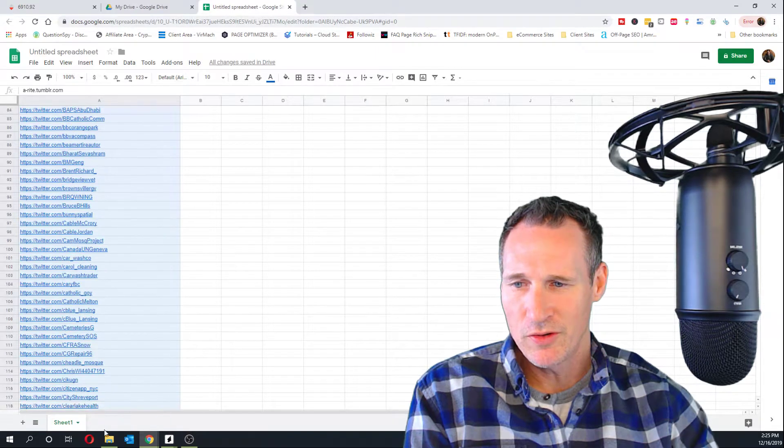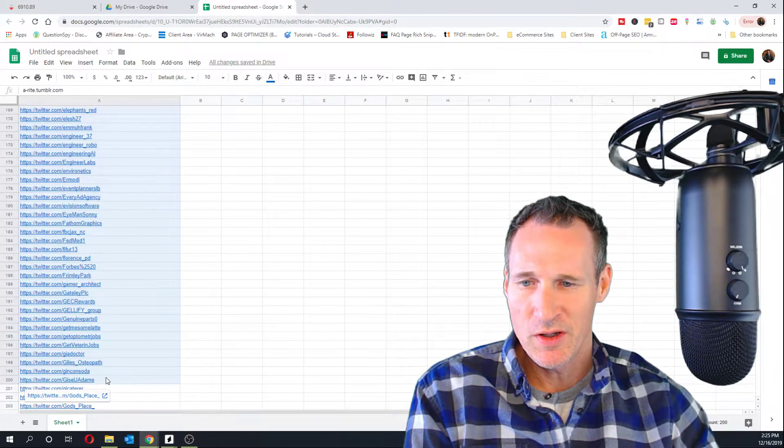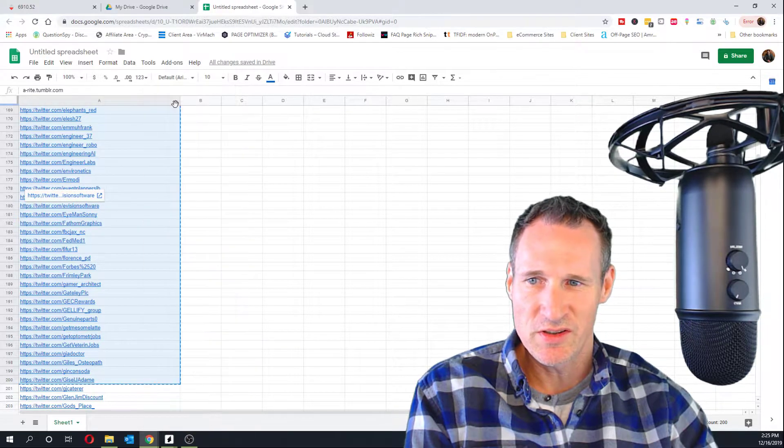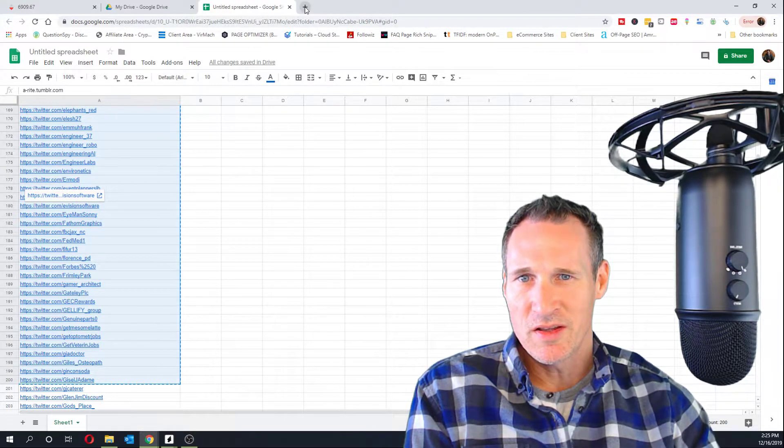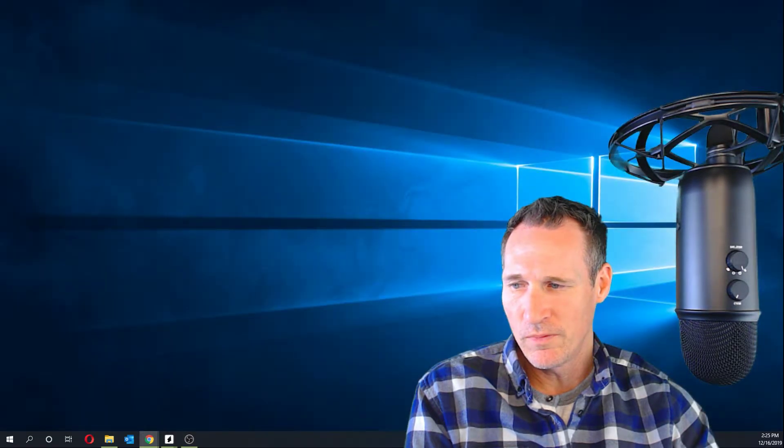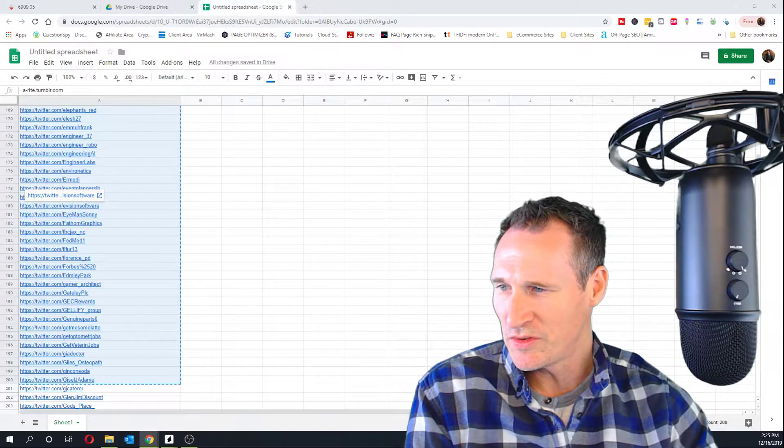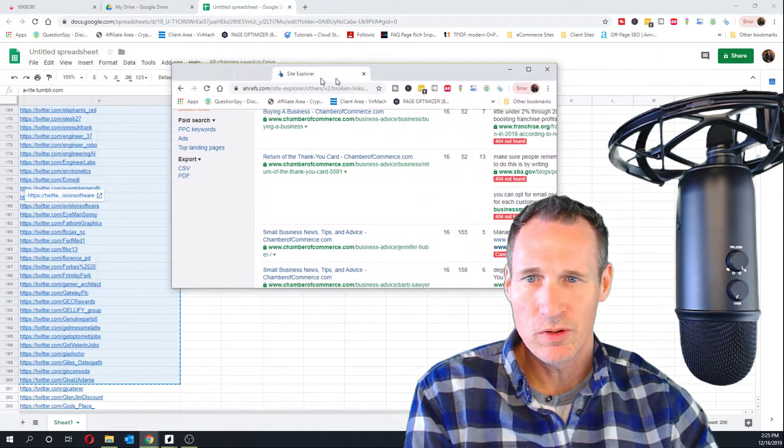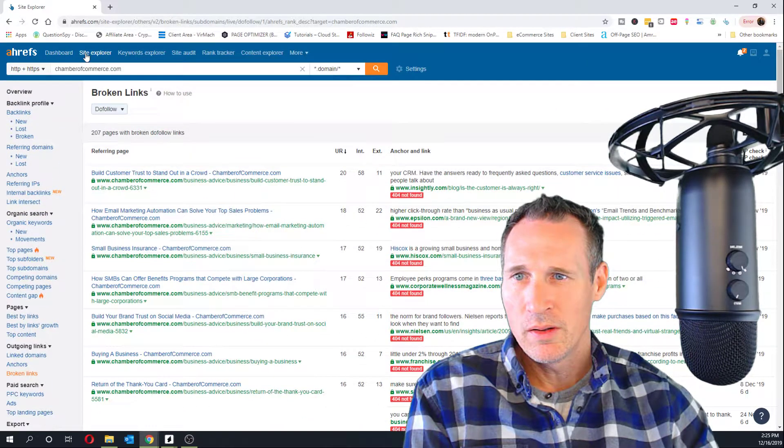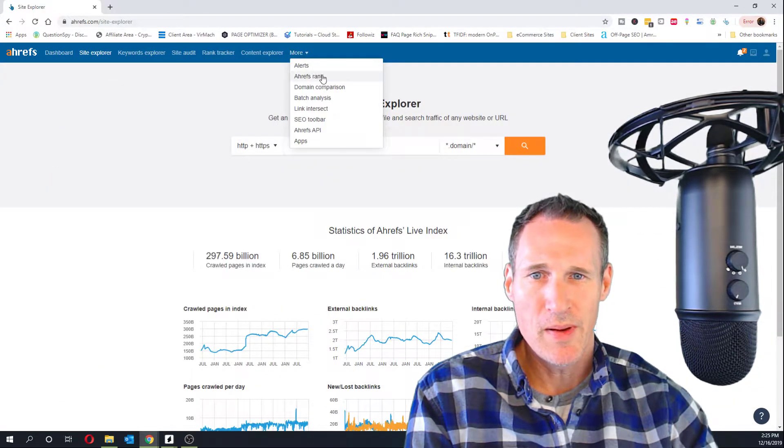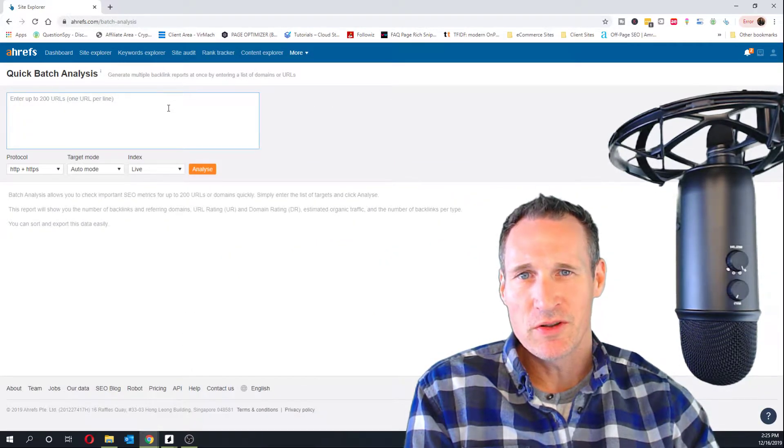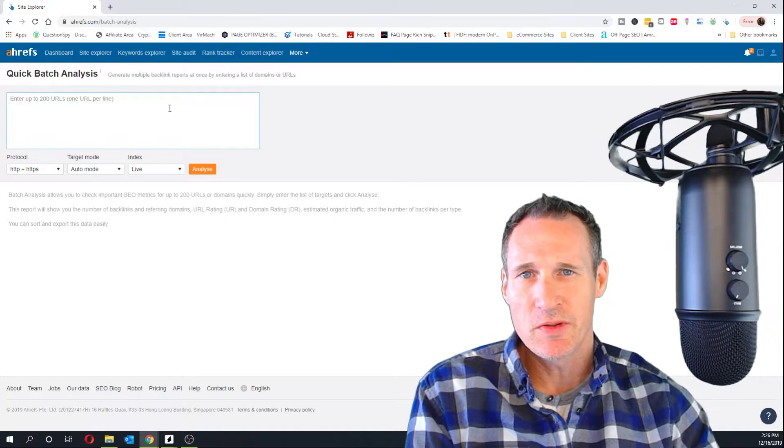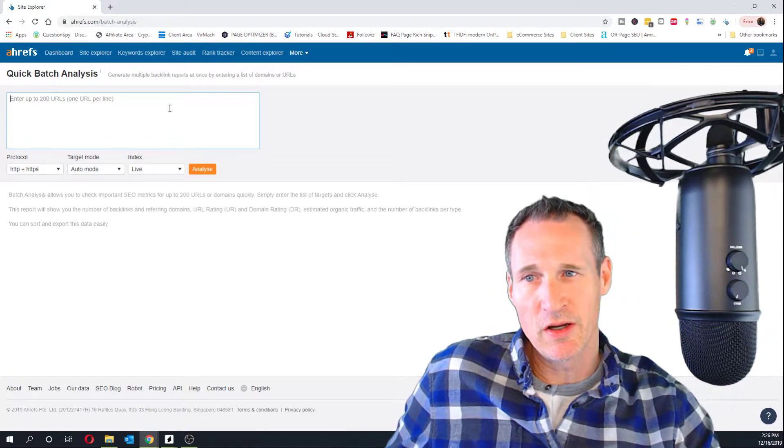And now we should be just dealing with Tumblrs. I think I can do about 200 at a time in Ahrefs. I'll tell you, one of the reasons that I'm looking at testing some of this again is because a lot of these Tumblrs are showing really good. Let me pull my Site Explorer over here. And I want to pull up the batch. There are a lot of these Tumblrs. I'm able to see that they're ranking for some keywords and that they're also getting some of that organic traffic.